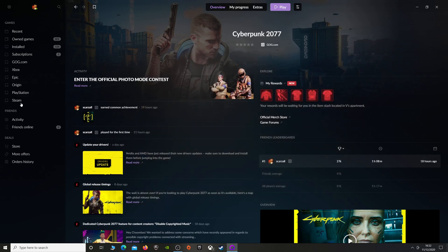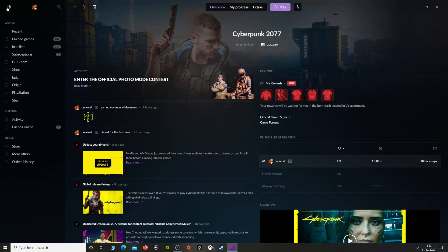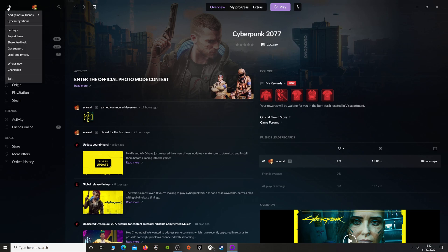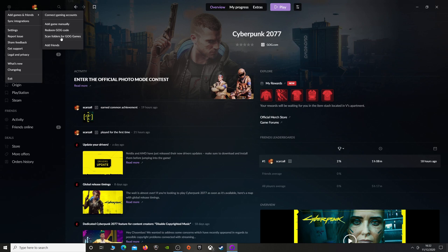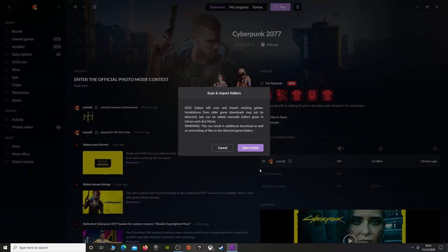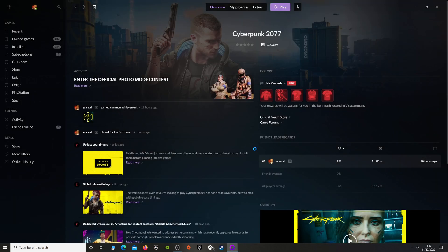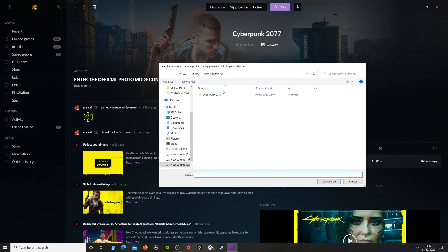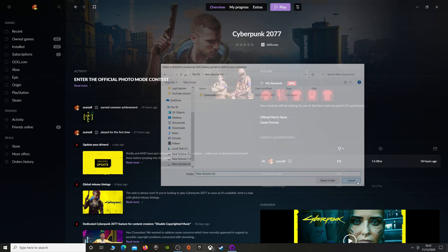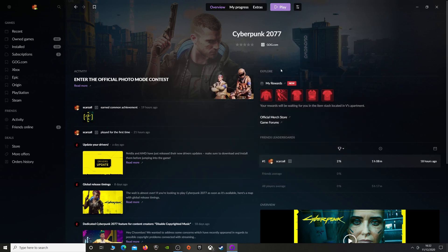You want to go into GOG. You want to go to the cog at the top left. You want to go to 'Add games and friends' and then you want to scan folder for GOG games. Now you want to select folder and you want to select your new folder. So for example, there. Click select folder and let it do its work.